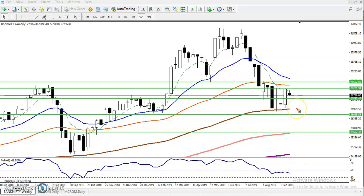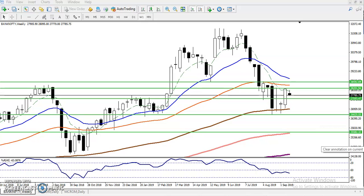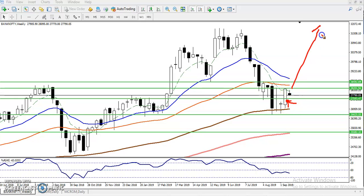Another thing we can see here is that Bank Nifty is rejecting multiple times — here was a rejection, here was a rejection, here was a rejection — above this supporting line, or you can say this moving average. We have seen a doji bar, or as some people say, a hammer pattern. After that we have seen another candle — remember, this is the weekly chart I'm talking about now. We have seen a strong bullish momentum candle, which is confirming that the market will go up. But remember, this is weekly.